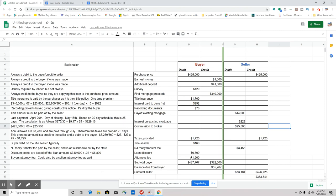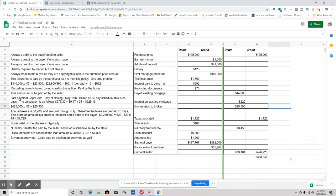So if we're looking at all of this, the seller's getting credited basically for $426,725.